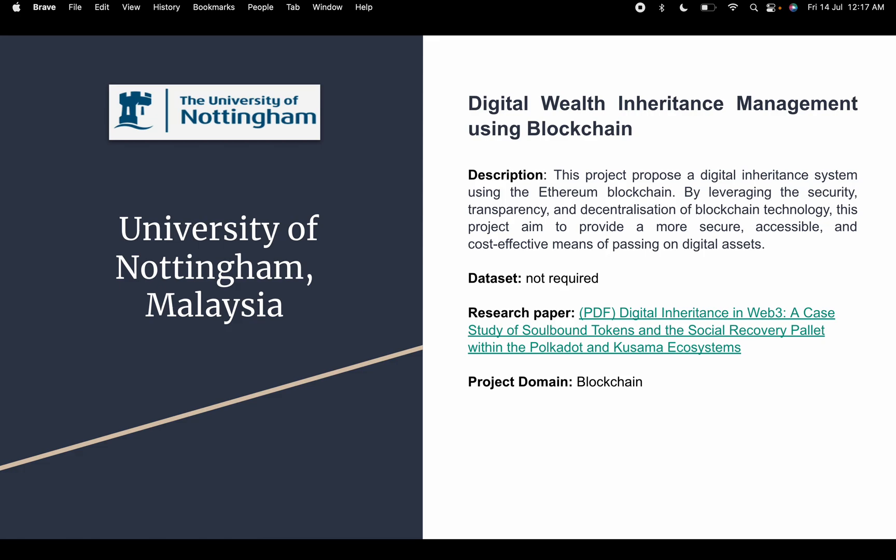The fourth project is digital wealth inheritance management using blockchain. This involves full-stack development and Solidity smart contracts. We are making a smart contract for inheritance management using blockchain, which is super secure and provides confidentiality through Web3 and blockchain technology.